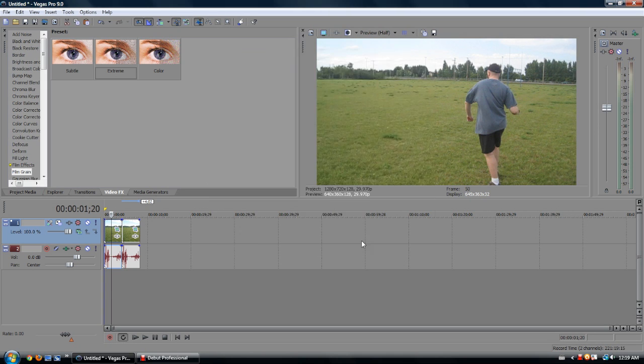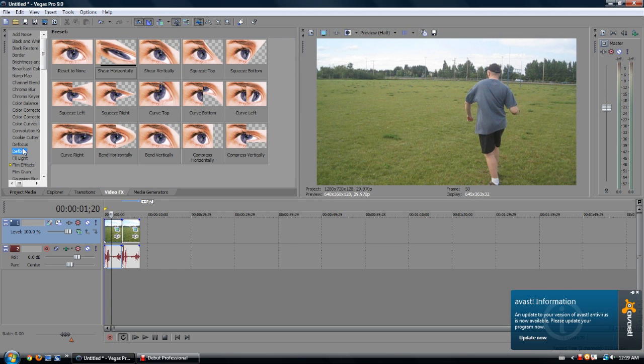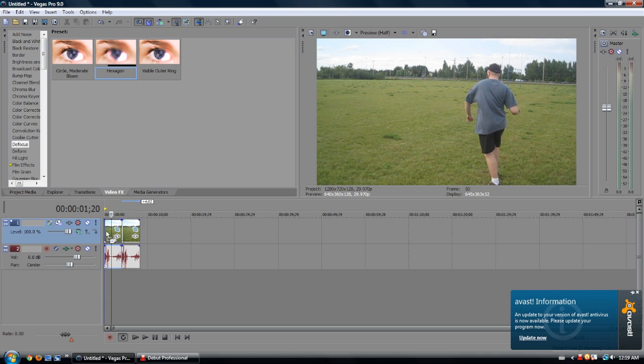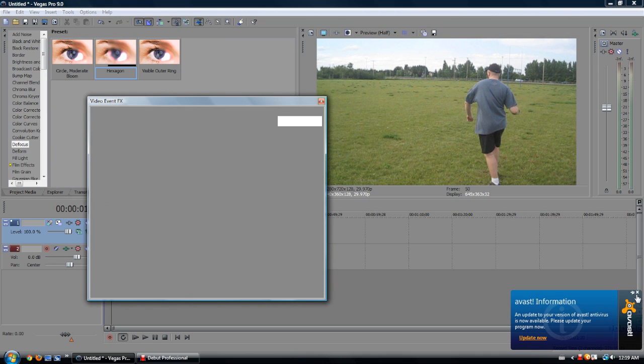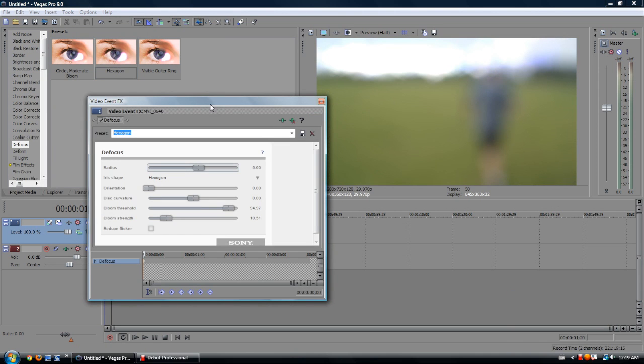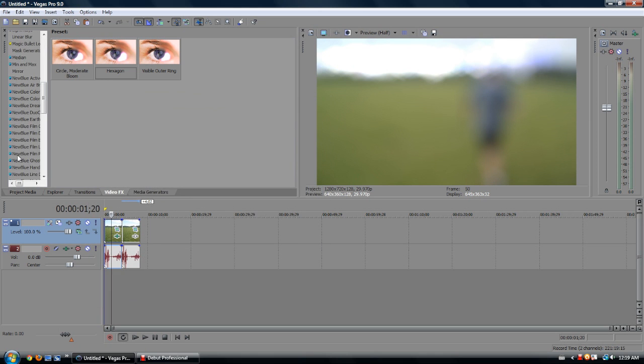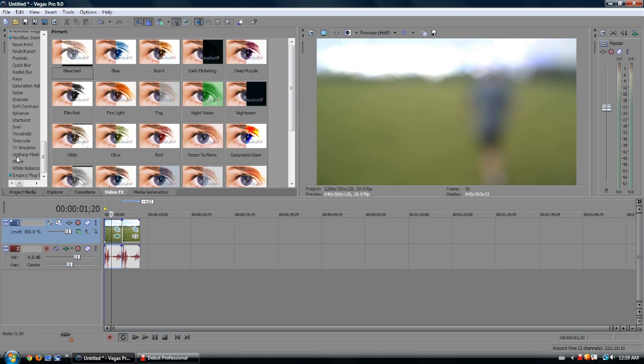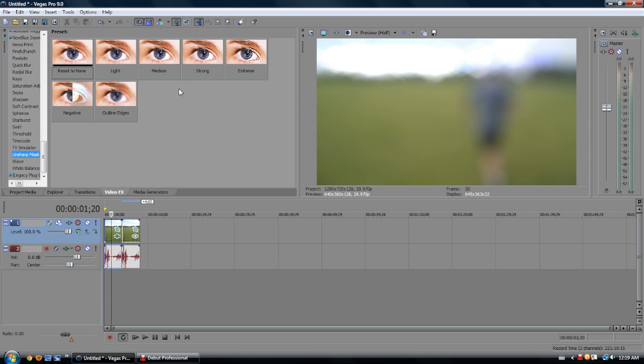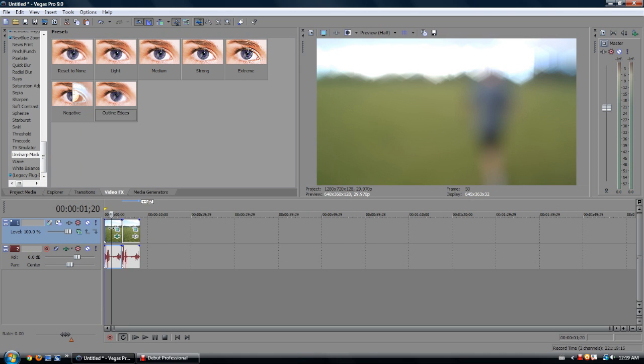Now I've got that. So now I can, let's add a DeFocus effect. Hexagon, shut up Avast. DeFocus, and none of those. And Outline Ages, this will be interesting. That is kind of interesting.